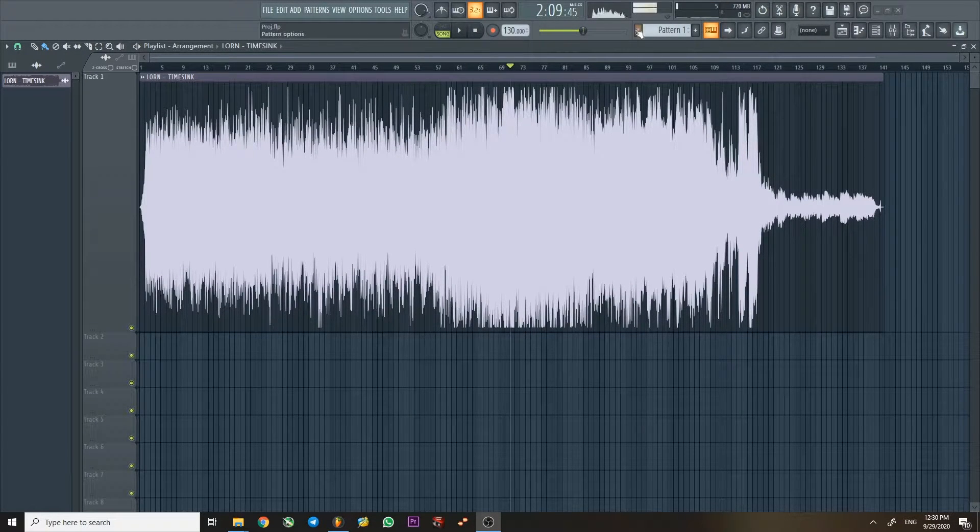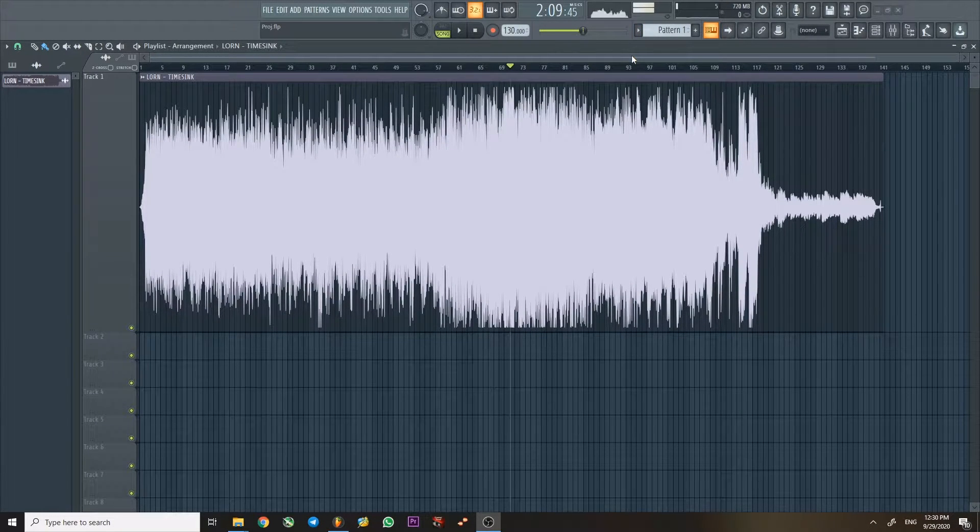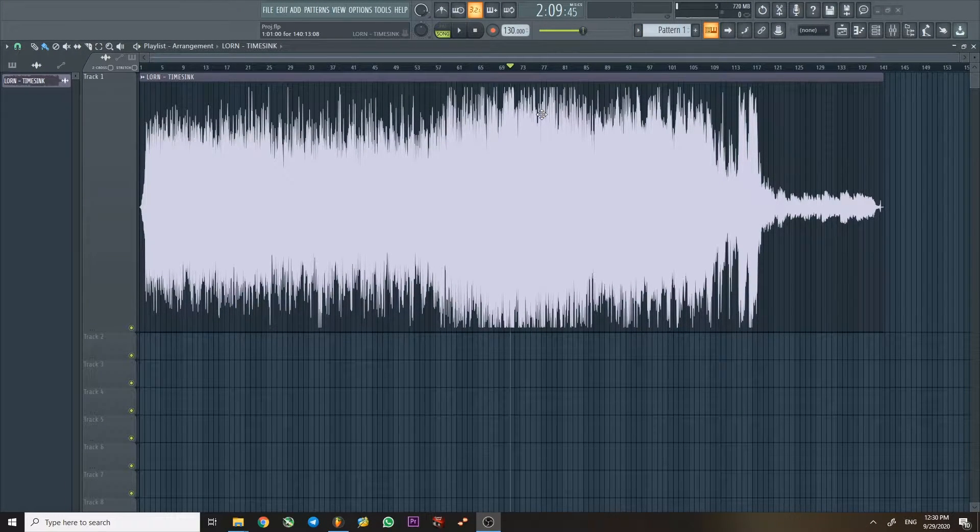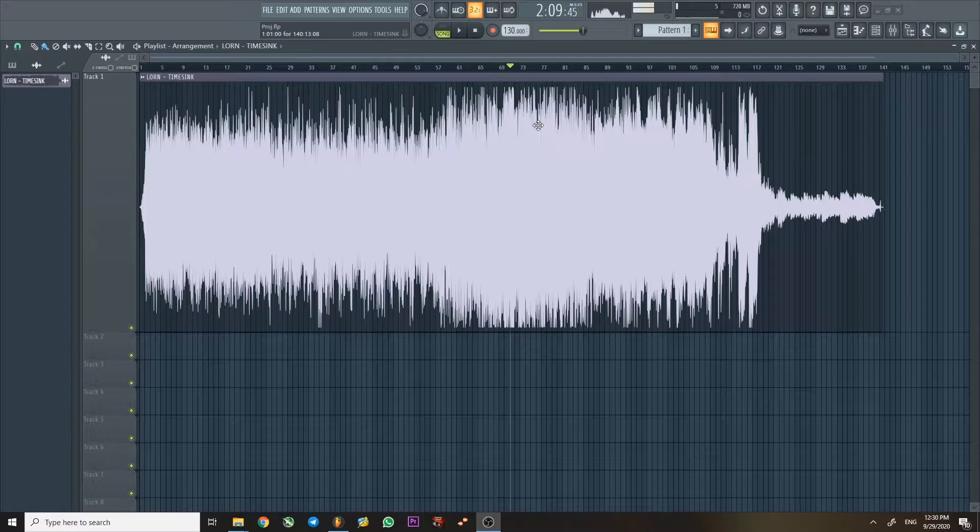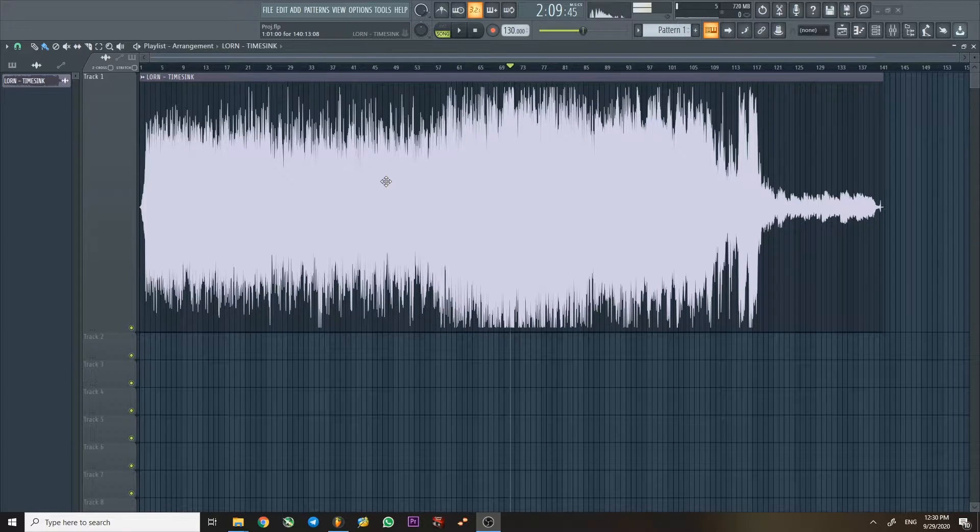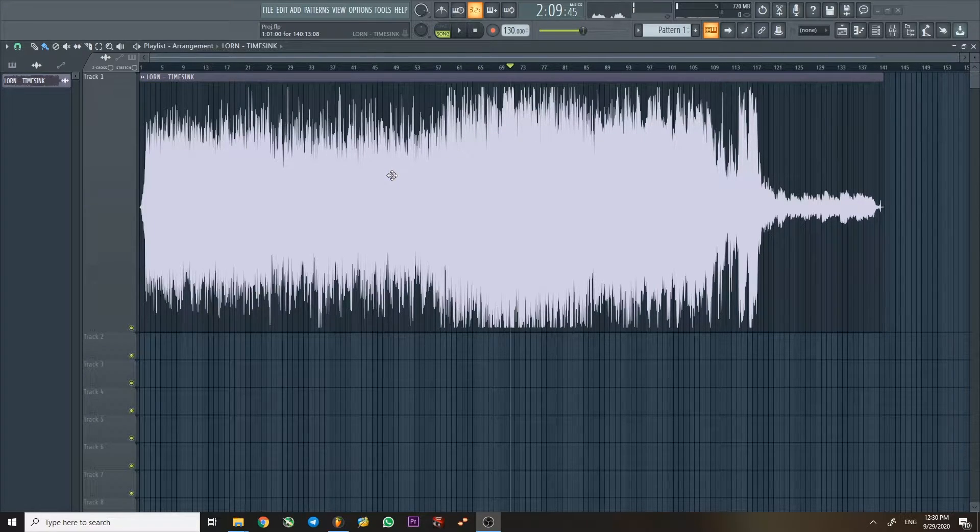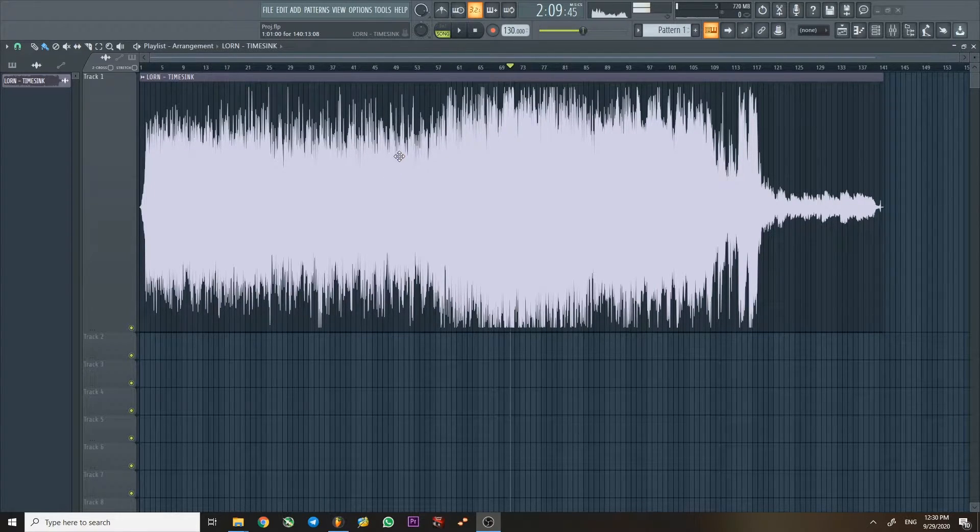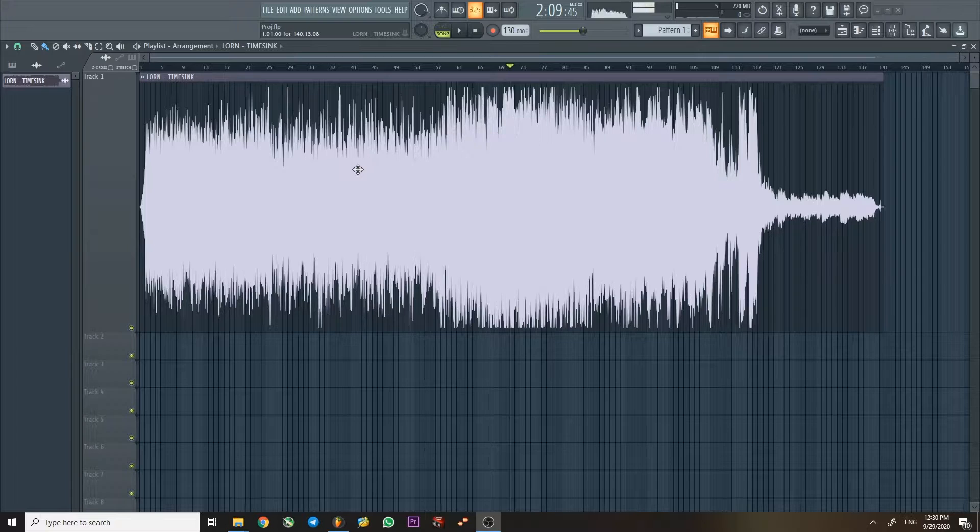Hello everybody. So today we're going to do a mix analysis of this track by Lorne, and I think there is a lot to learn with this track on the mixing side and the production side.